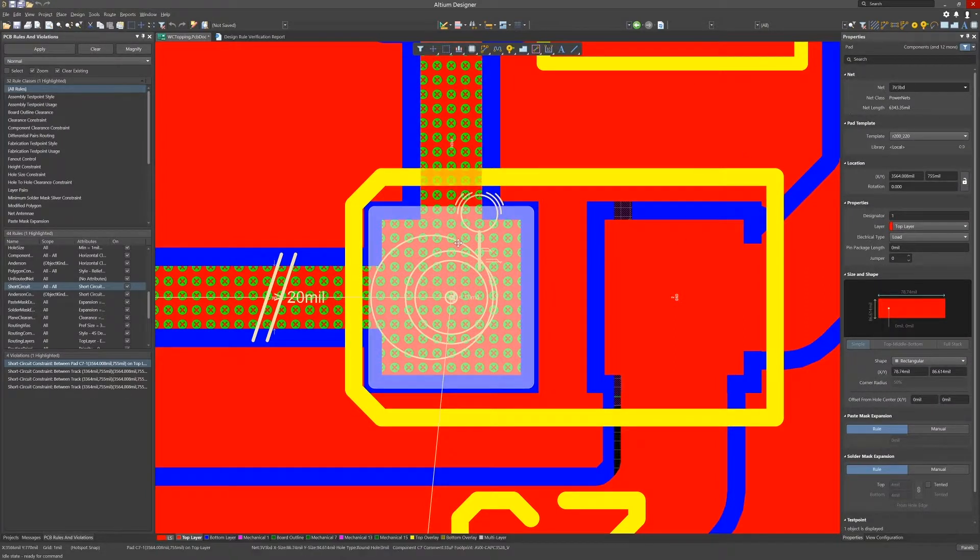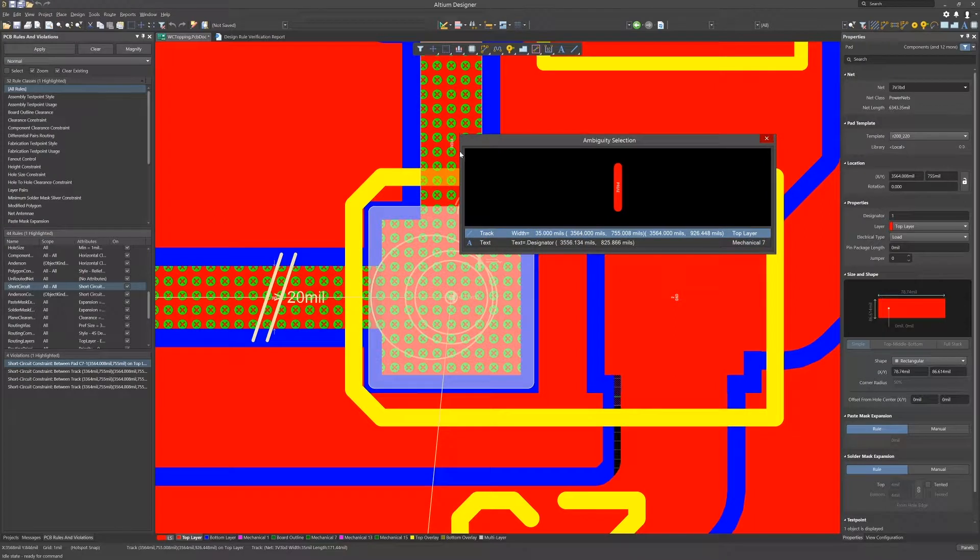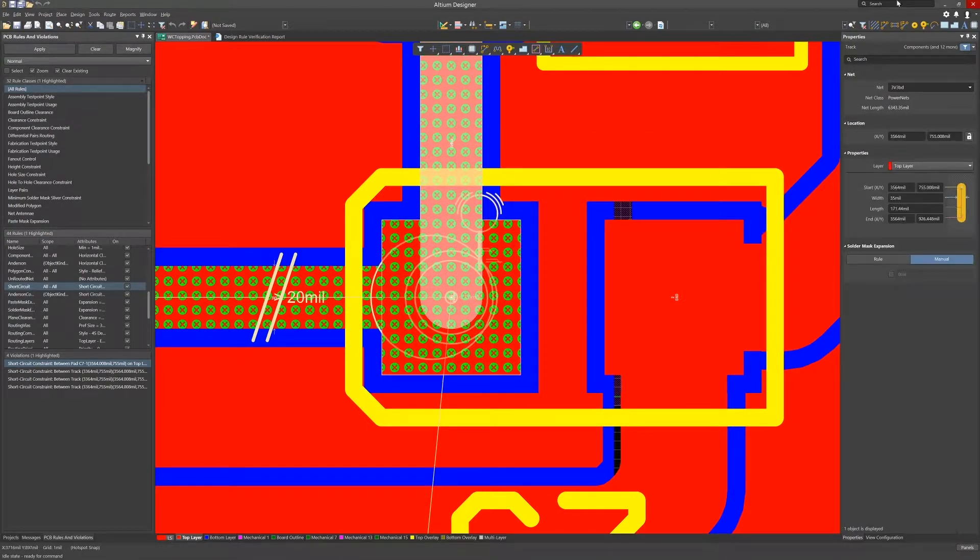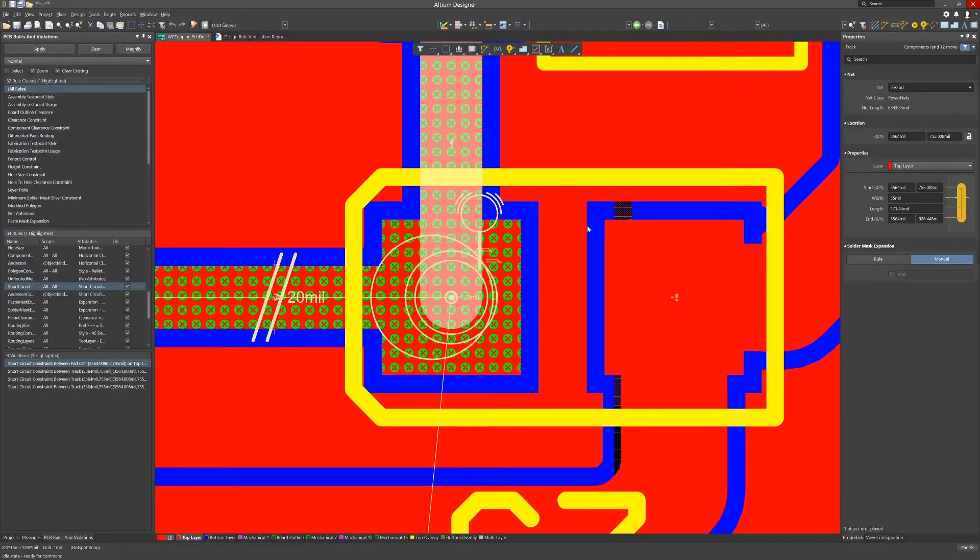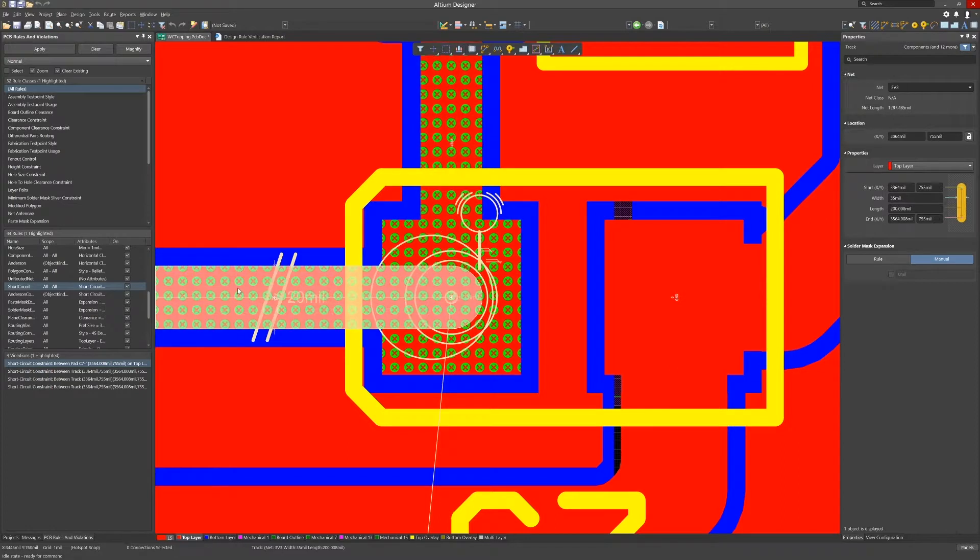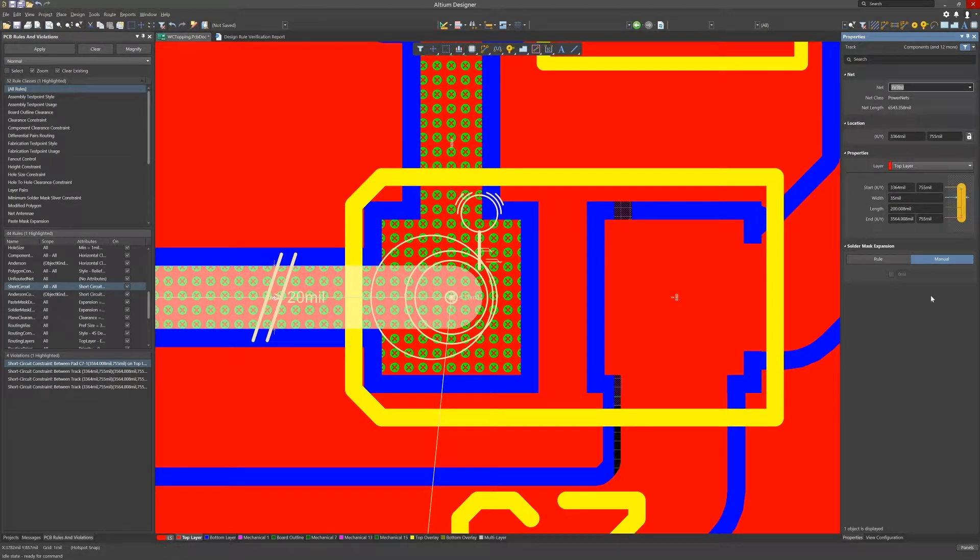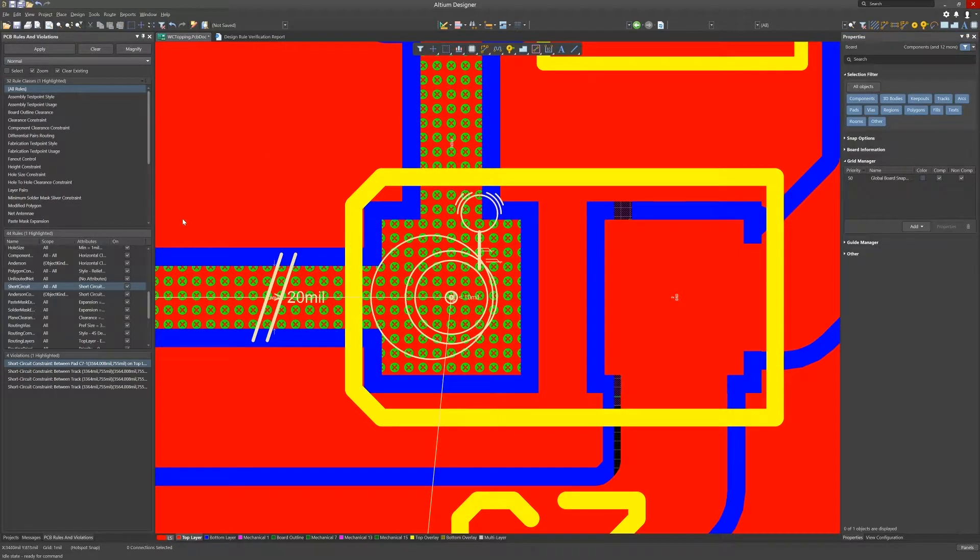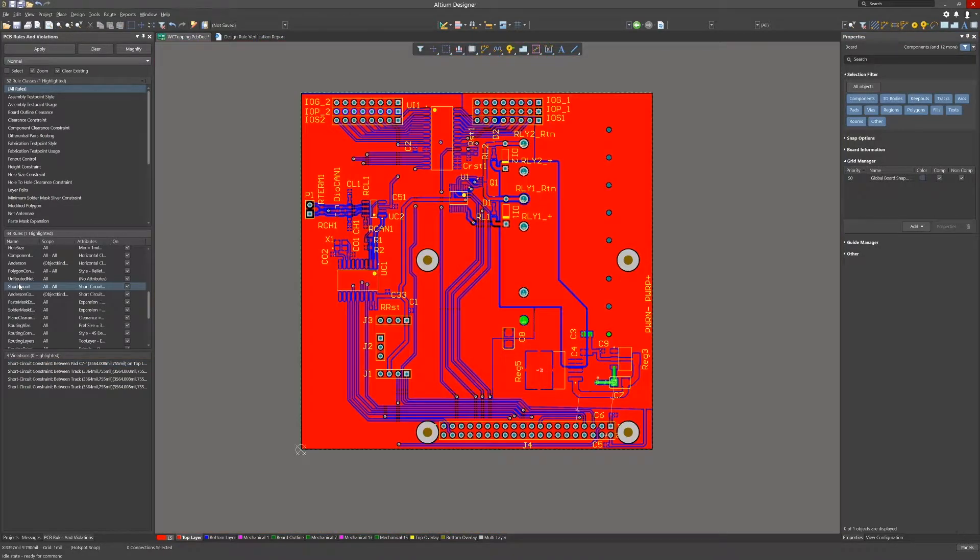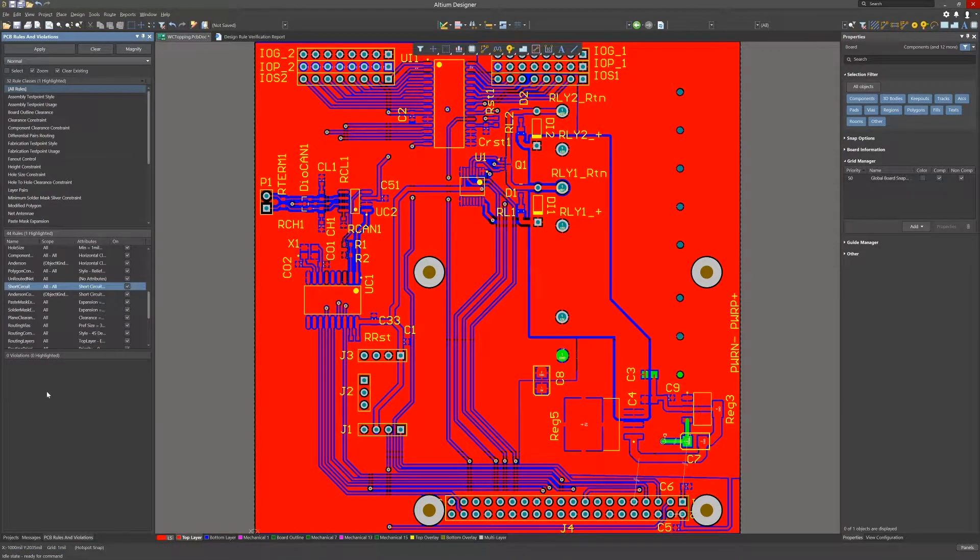Perhaps at some point the net was changed and the net names were not fixed for the tracks. No problem, looking at the area around this short we see that the track is misnamed and should in fact be 3v3bd. Select it and in the properties panel name pull down select 3v3bd. Now we rerun the short circuit DRC check and all is fixed.